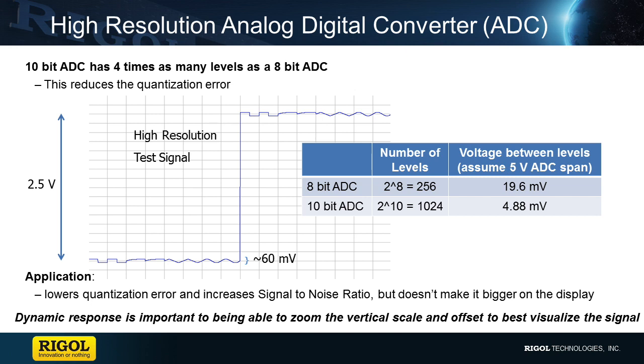One of the focuses of Rigol's custom analog front-end ASIC, which is part of our Phoenix chipset, is improved dynamic response. This makes it possible to zoom in and analyze small signal details without introducing additional errors from saturation of the front-end components.